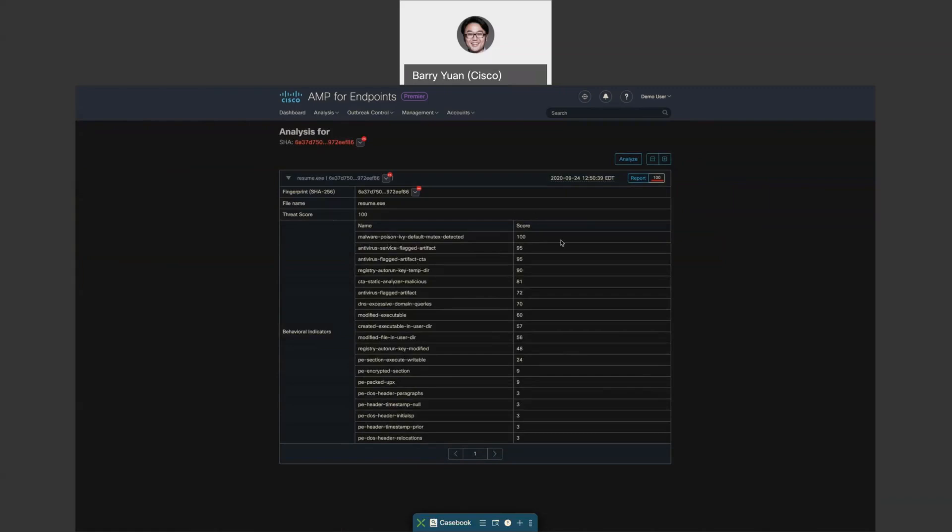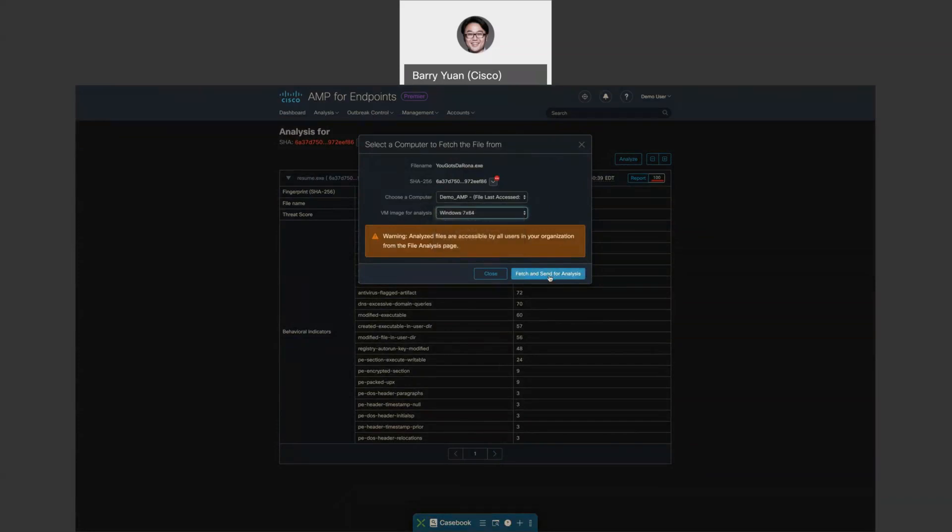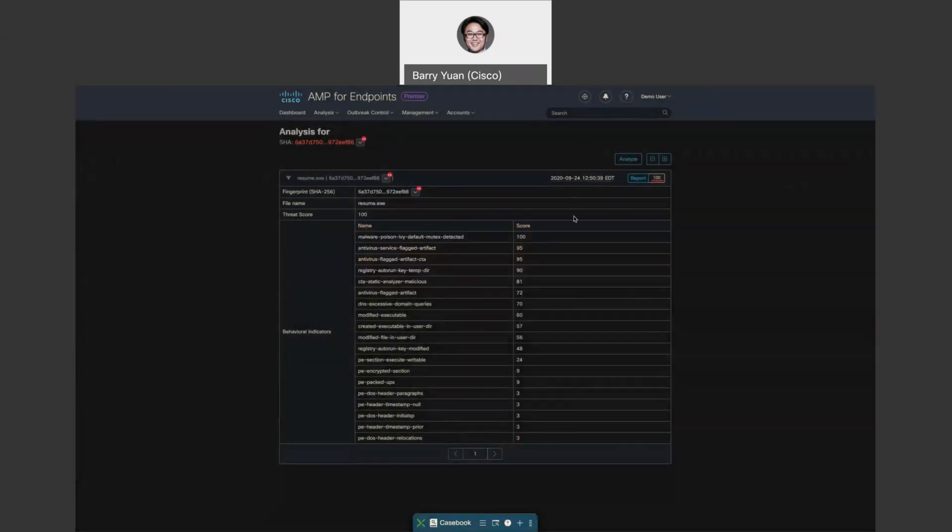Then you will get into this file analysis that gives you full analysis. You can also submit it to be analyzed. You can choose different VM image. Then all you need to do is say fetch and send for analysis. So that is all of this demo.